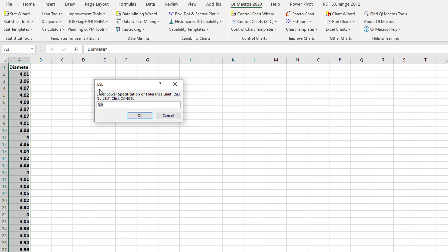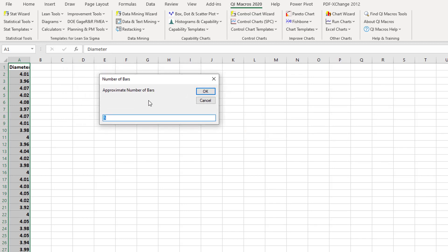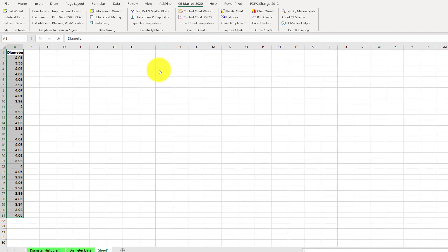The second box asks for the LSL — the lower specification limit. This depends on your experiment, your intuition, and your experience. Q1Macros automatically picks the value 3.1 from the selected data. We will keep that, but you can change it to, say, 3.8 if needed. Next, another box asks for the number of bars in the histogram. If you use 10 to 15 bars it becomes complex, so we will keep the default of 5 bars.